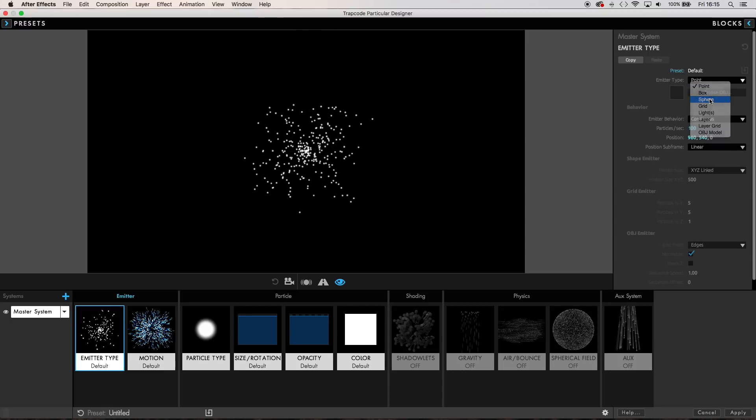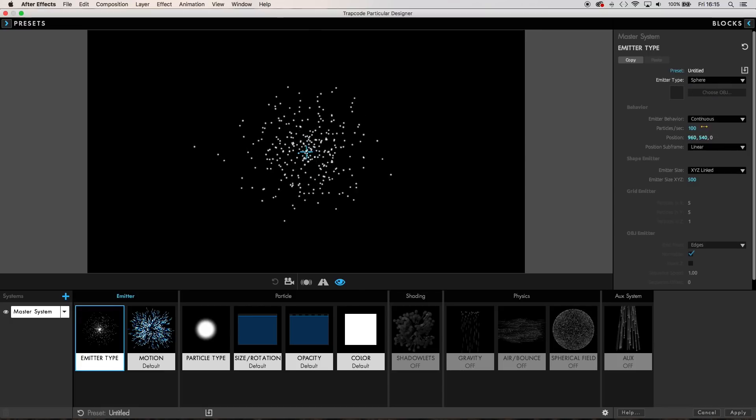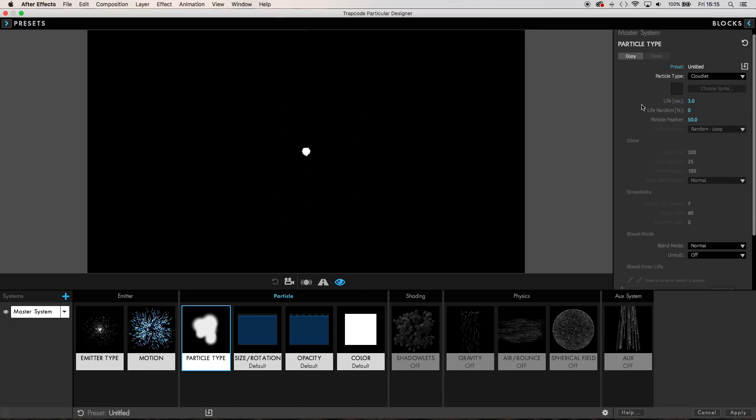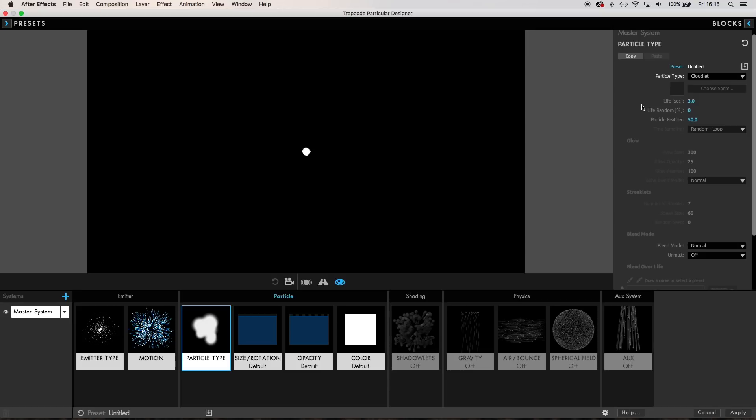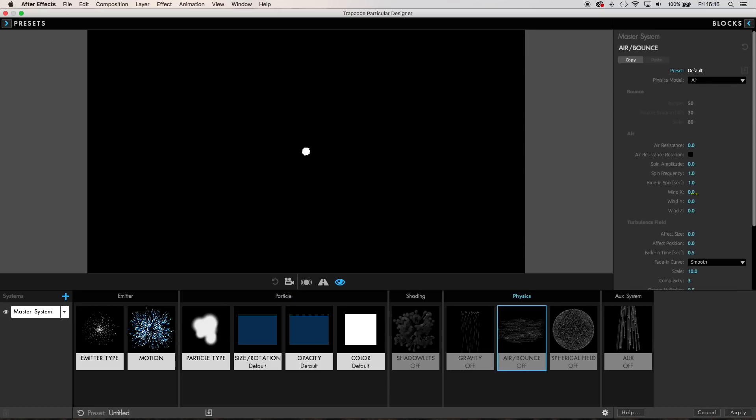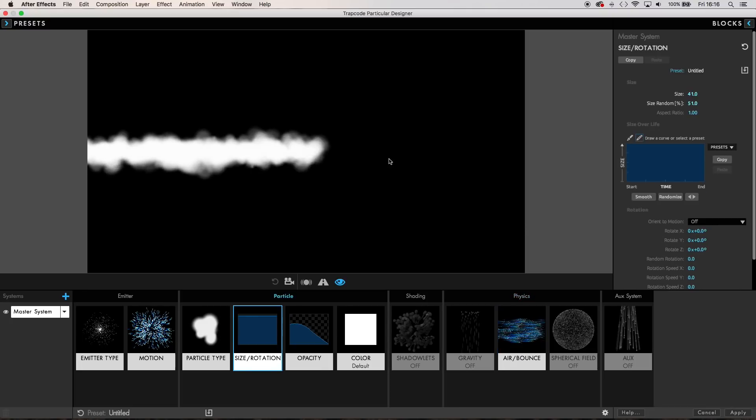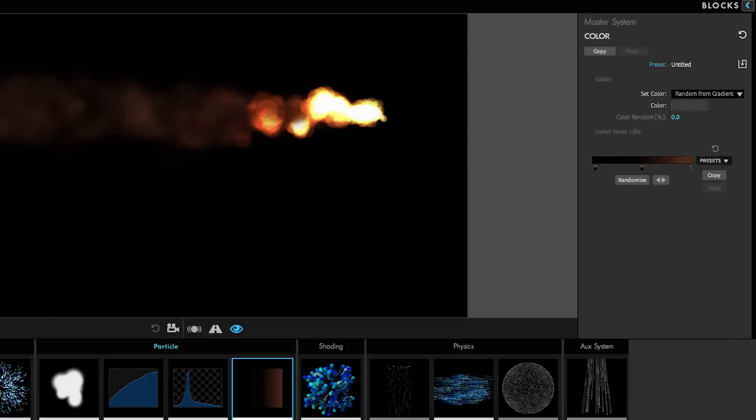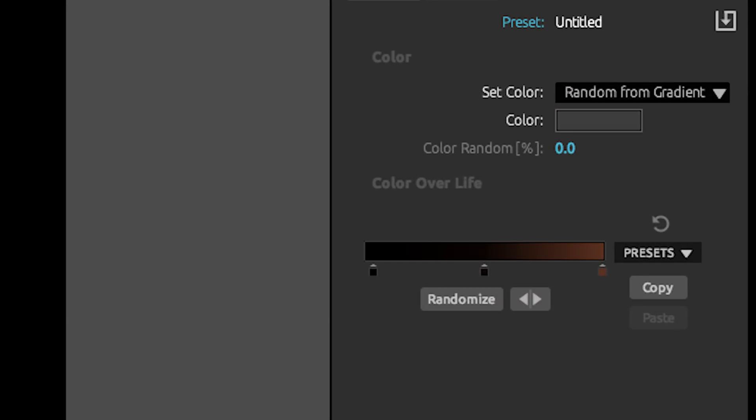I started with a spherical emitter and set the particle type to cloudlet and removed some of the default parent motion and velocity. I then added some wind in the x-axis to basically create a smoke trail. Then I used a custom color gradient based on particle age with a bit of randomness in the lifespan to give the smoke a warm color.